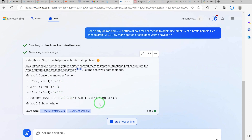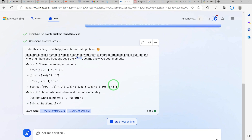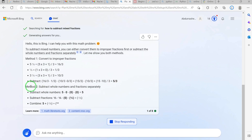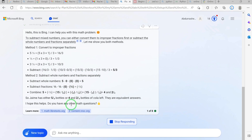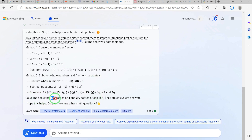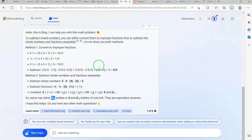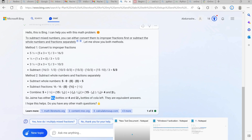Method one converts to proper fractions — you can see it has converted everything to proper fractions, done the subtraction, and the answer is 5/3. Method two subtracts whole numbers and fractions separately, giving the same result: Jim has 5/3 or 1 and 2/3 bottles of cola left. These are equivalent answers and it has shown all the steps. It solved this within seconds.